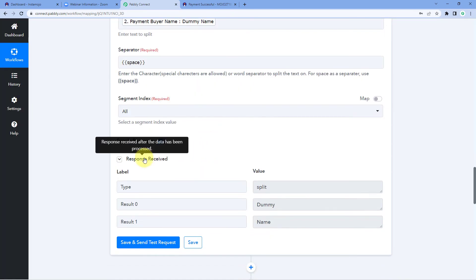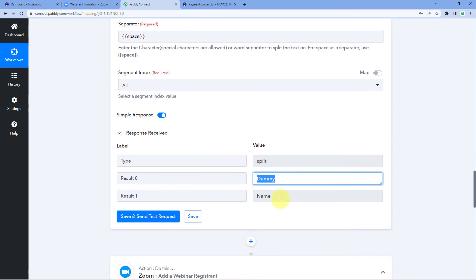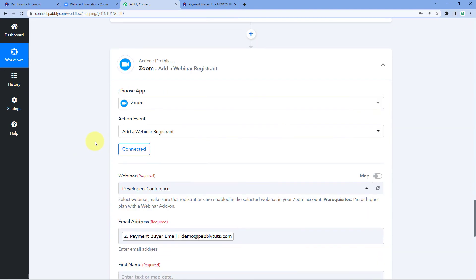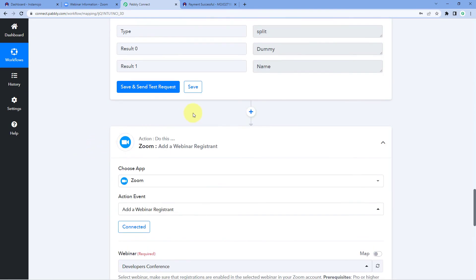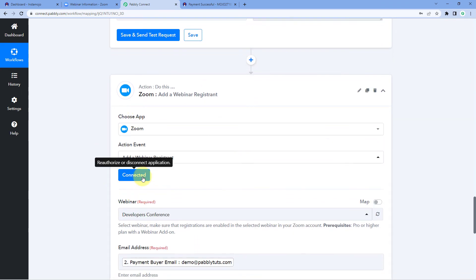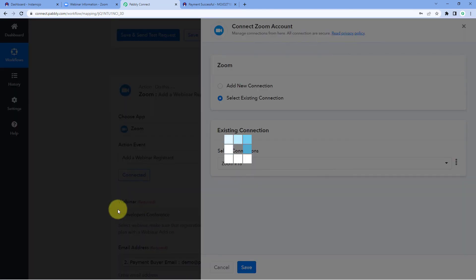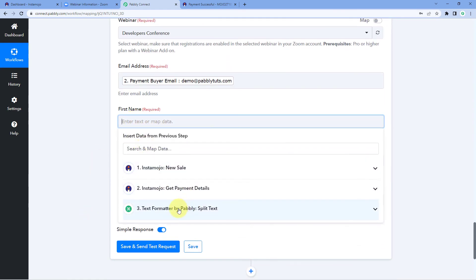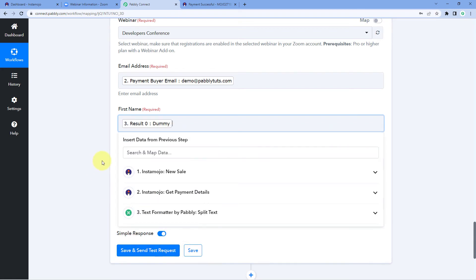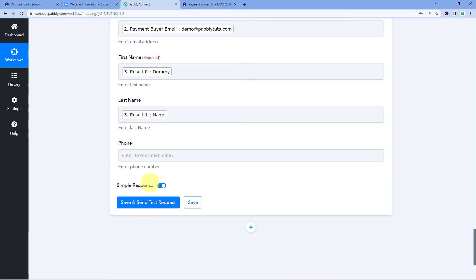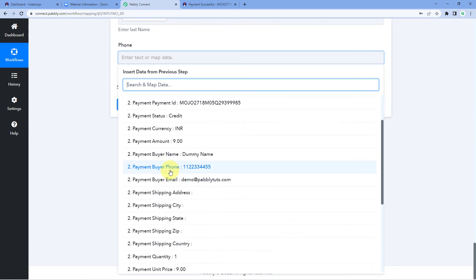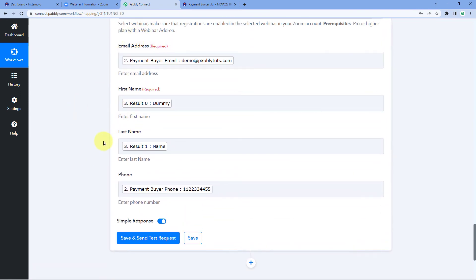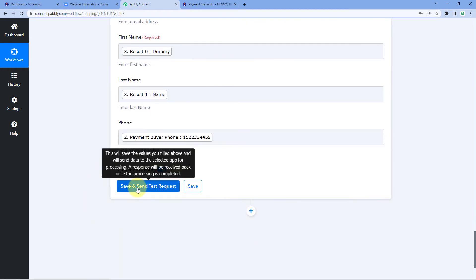After clicking 'Save and Send Test Request', we received a response showing that the first name and last name of the customer are now separated. Now we'll map the first name and last name one by one into the Zoom step. Since we added another step before the Zoom action, we click on 'Connect' and select the existing connection. Click on the first name field and from the dropdown, select the first name from the Text Formatter response. Follow the same process for the last name. Finally, map the phone number from the Instamojo Get Payment Details response. After mapping all customer details, click on 'Save and Send Test Request'.